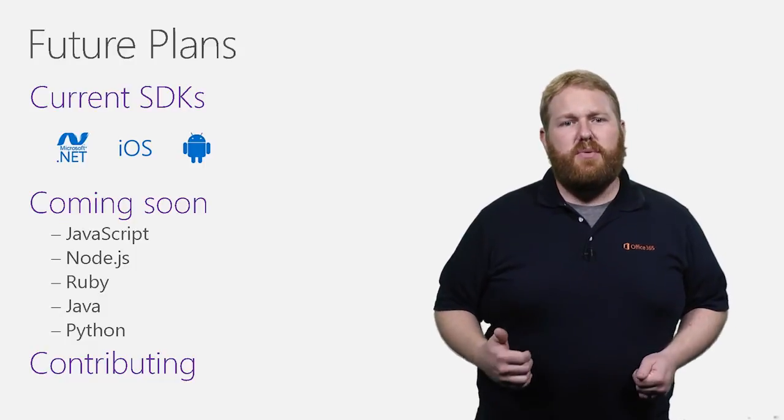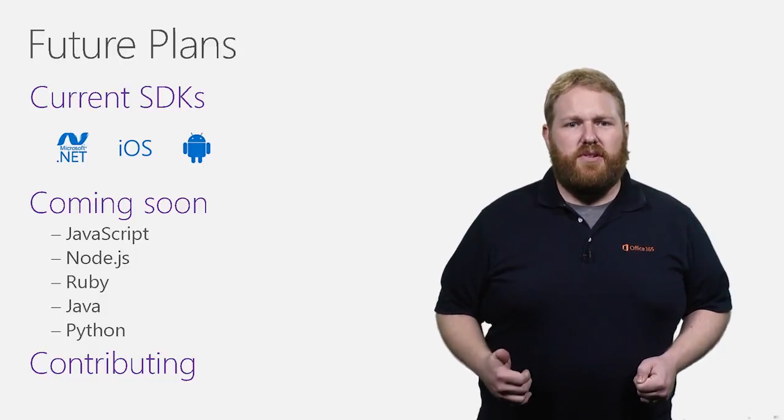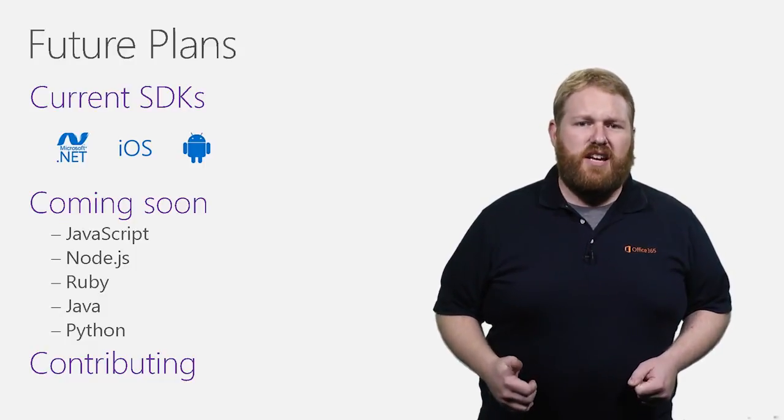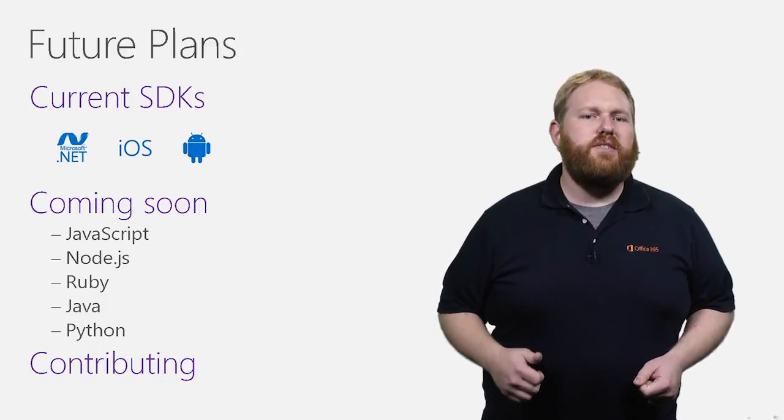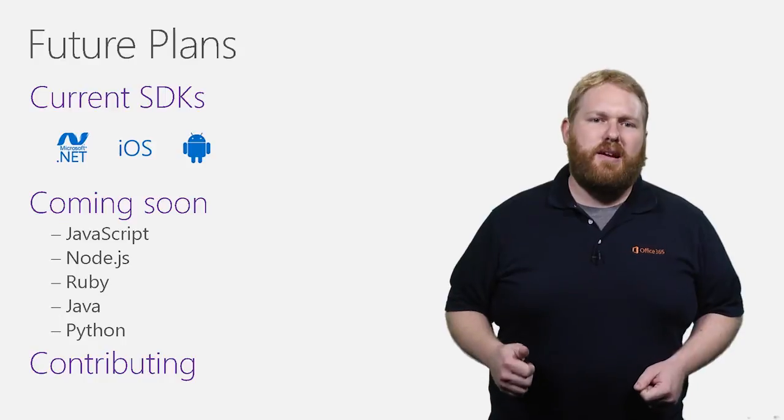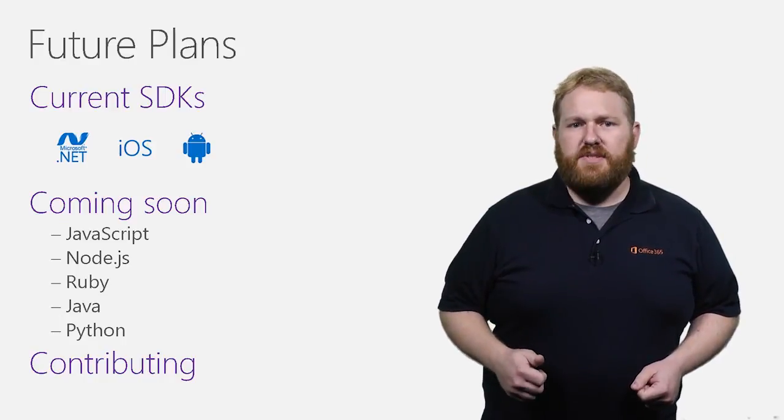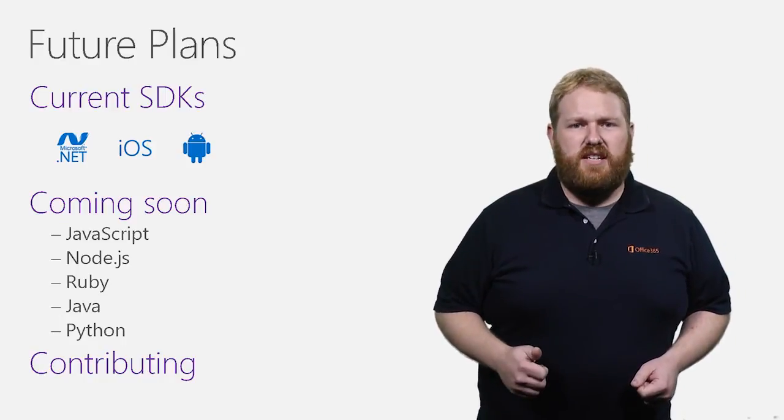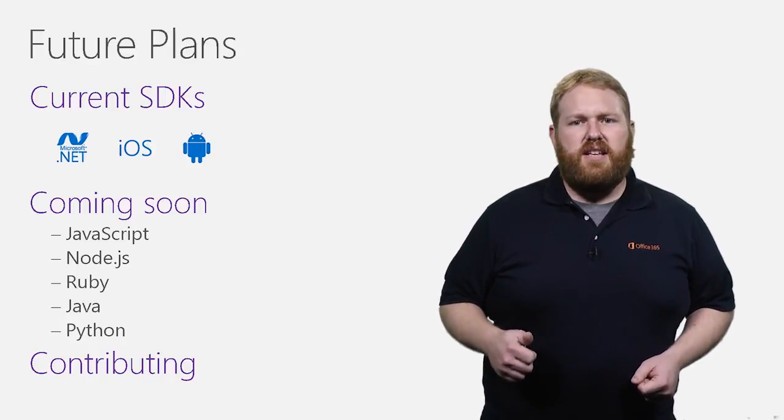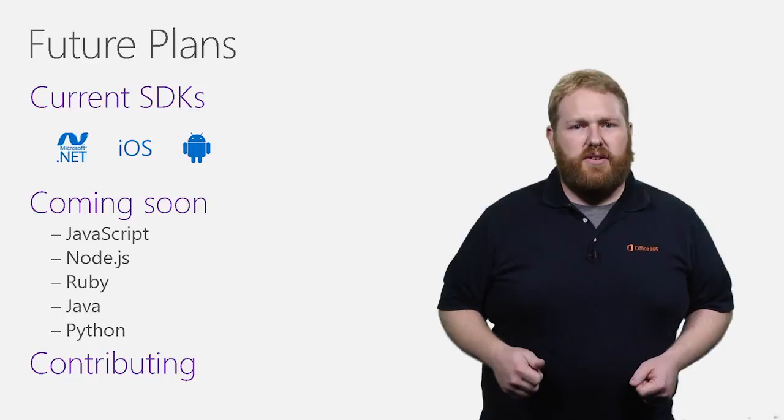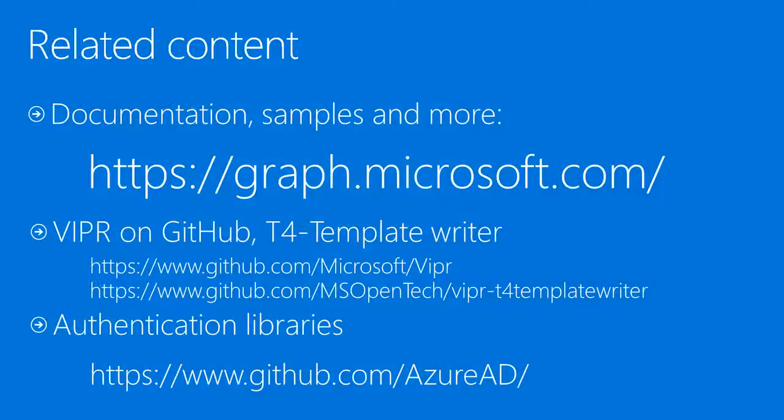And if you're already working on these platforms that we don't have SDKs for yet, you can find authentication libraries at github.com slash Azure AD, where ADAL can be downloaded for these platforms. Another great thing to mention is that all of these are open source efforts and you can help contribute.